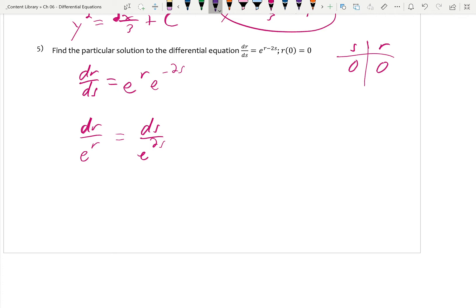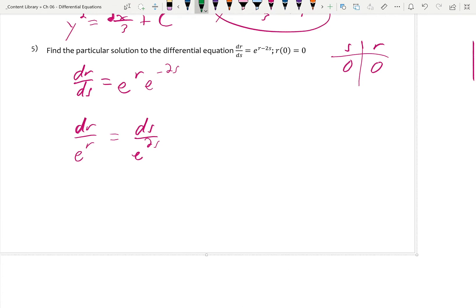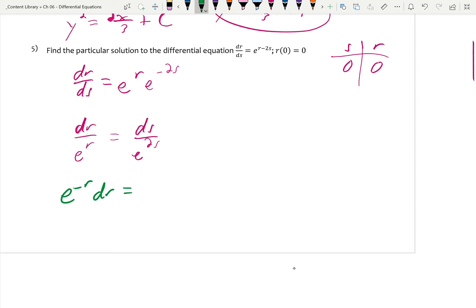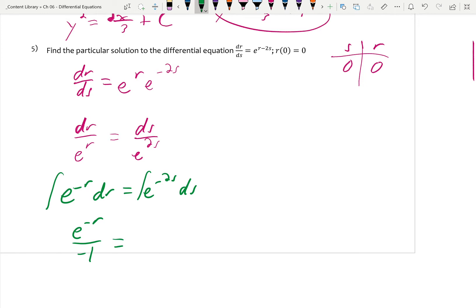Rewrite the separated form as e^(−r) dr equals e^(−2s) ds. What's the integral of e to the something? The same as its derivative — e to the something — just keeping track of the chain rule. The integral of e^(−r) is e^(−r) divided by −1. The integral of e^(−2s) is e^(−2s) over −2. Plus C.